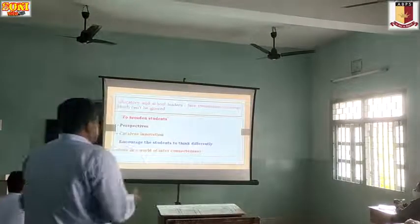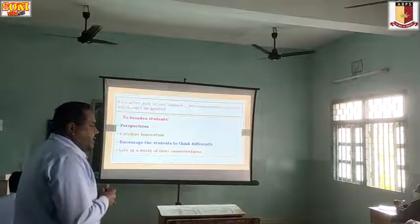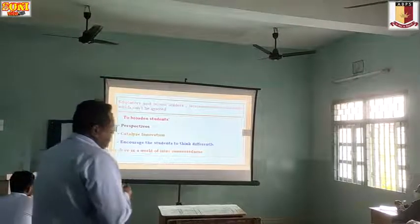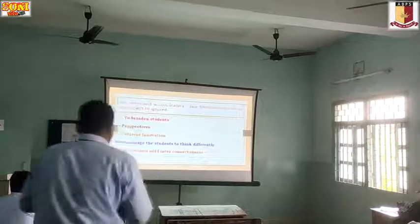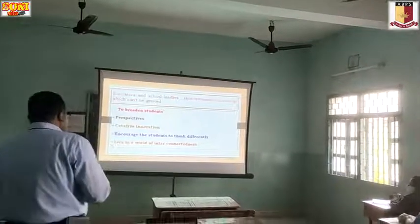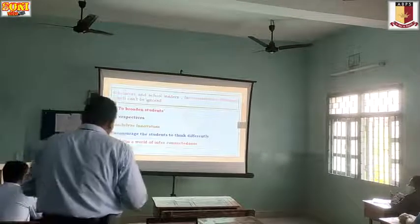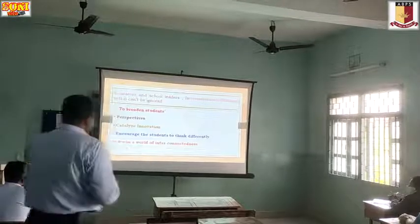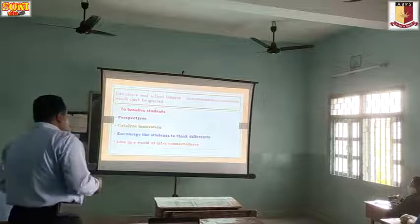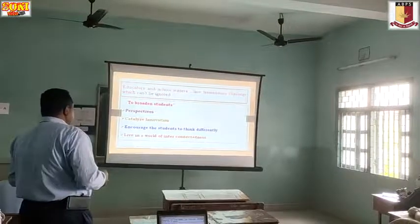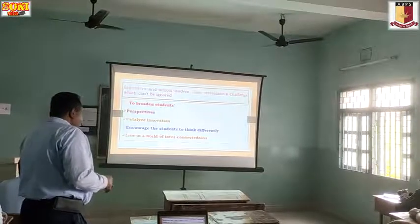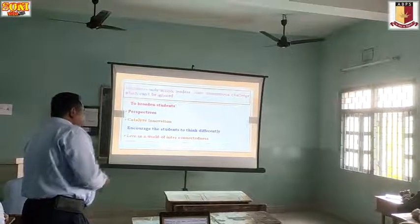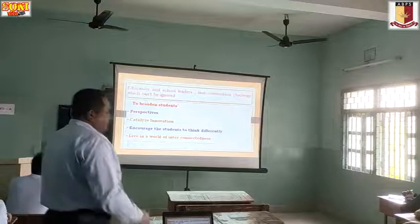Educators face tremendous challenges to broaden students' perspectives, catalyze innovation, encourage students to think differently, and live in a world of interconnectedness.